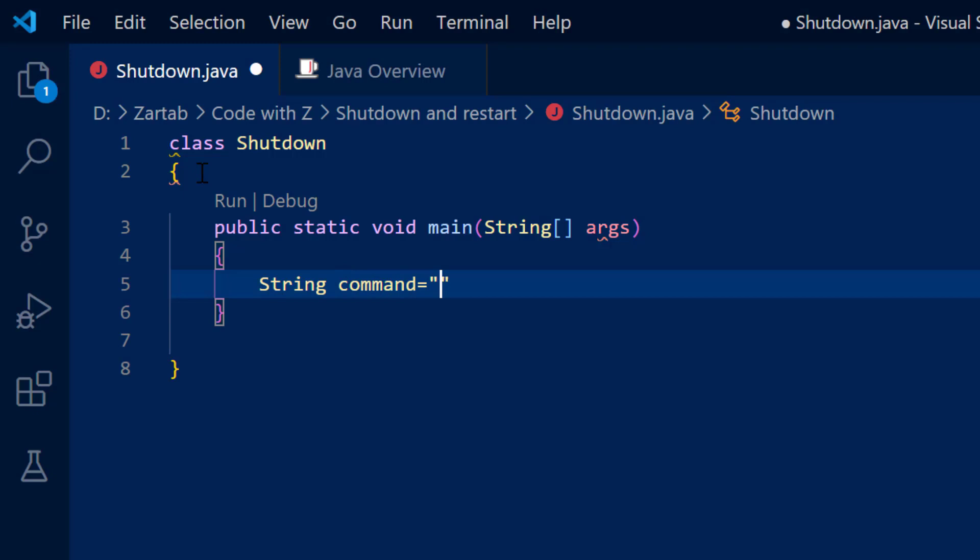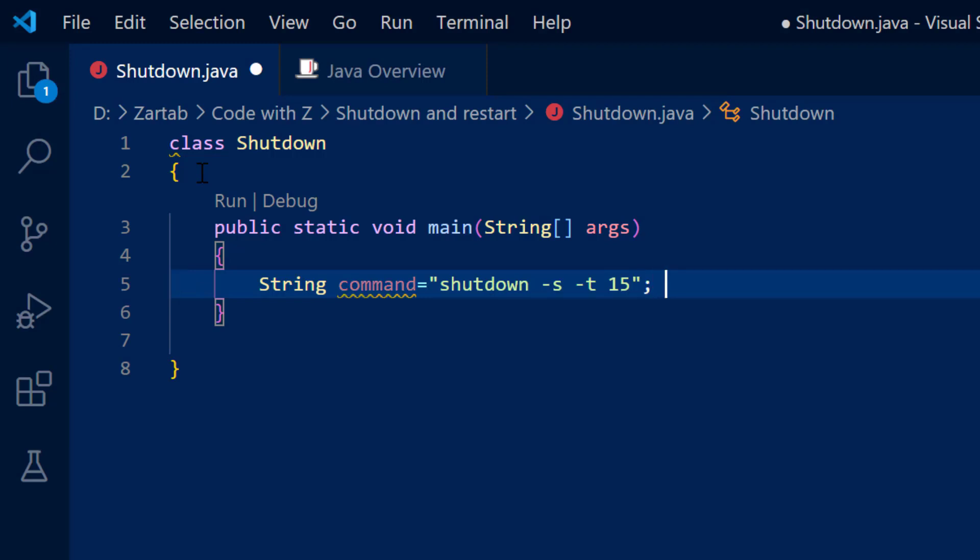And now you can see I'm just writing a command that is called shutdown space minus s space minus t. Now after minus t, you have to specify how much time, like how many buffer seconds you want to keep. So let's say I want to keep 15 seconds. And in case if you want to do restart instead of saying minus s, you will say minus r for restart.